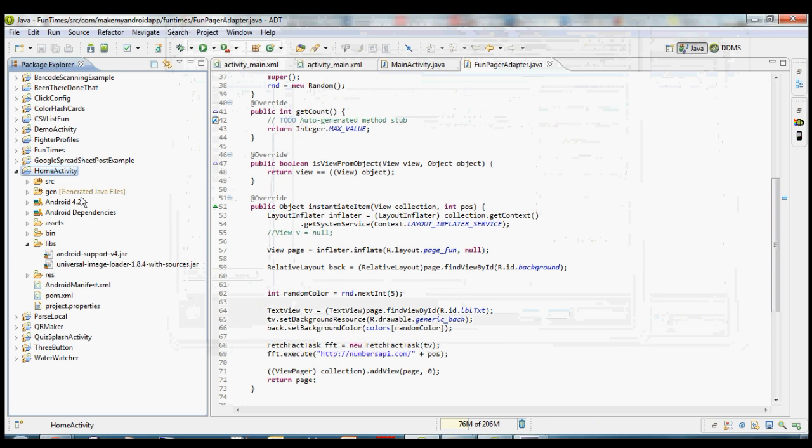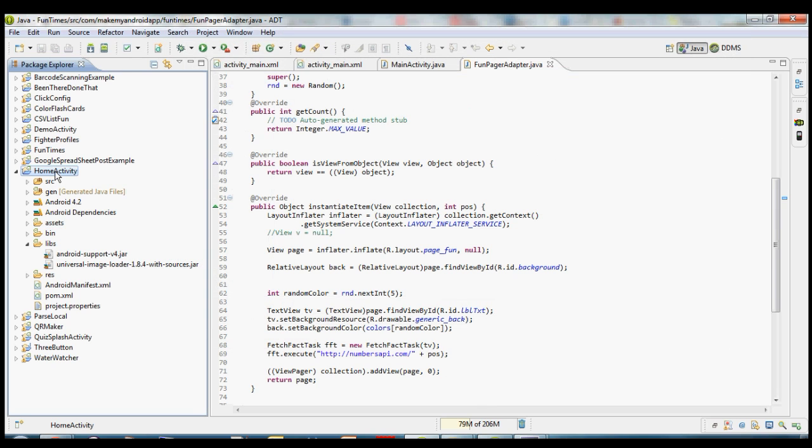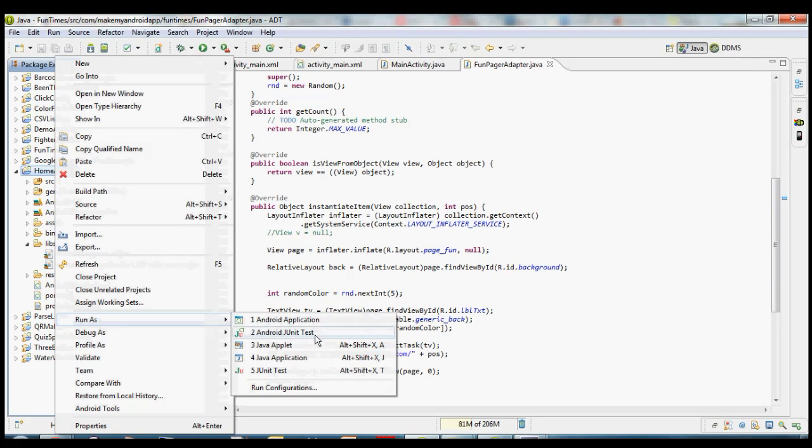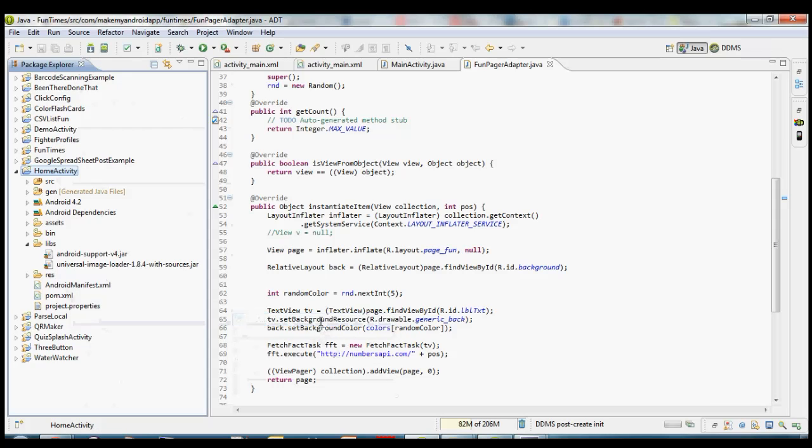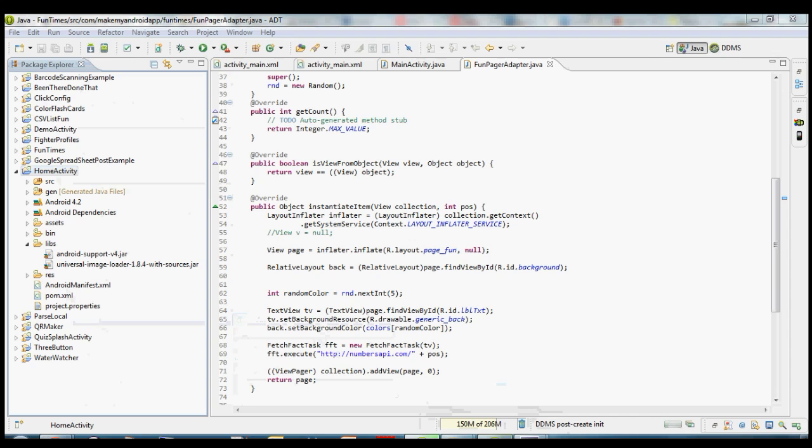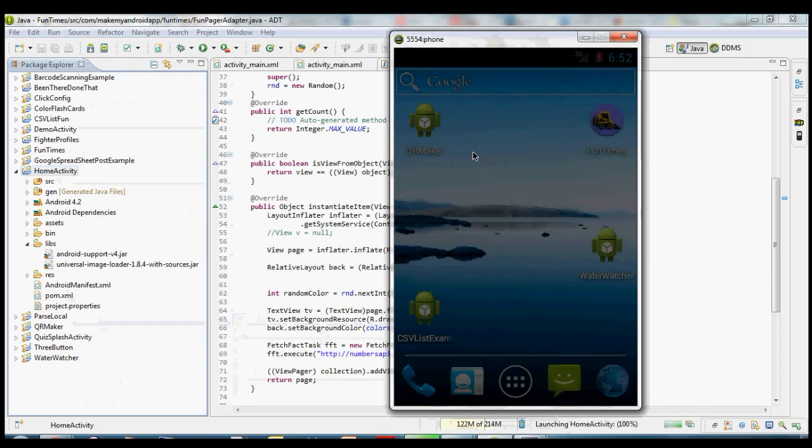And after that, we should be good to go. We should be able to compile and build this just fine and run it. So to do that, we right click on home activity. We can choose run as Android application. And if everything went well, then that will load up in our emulator in just a second.